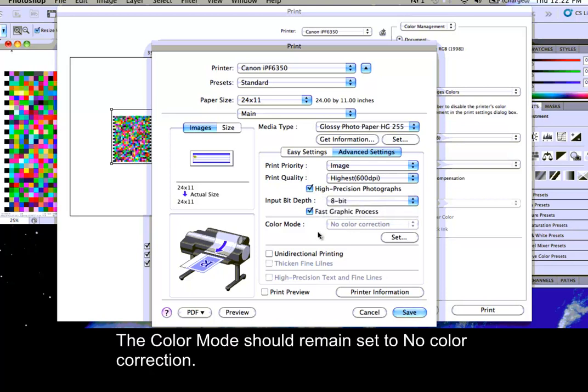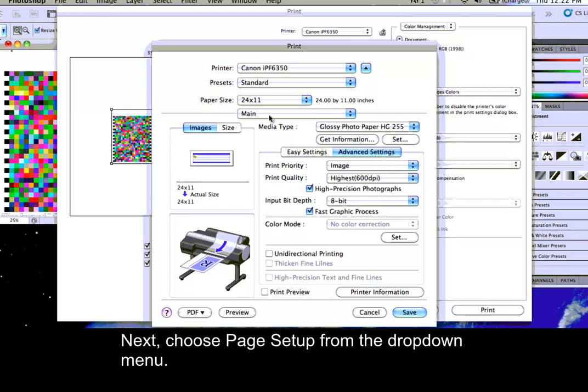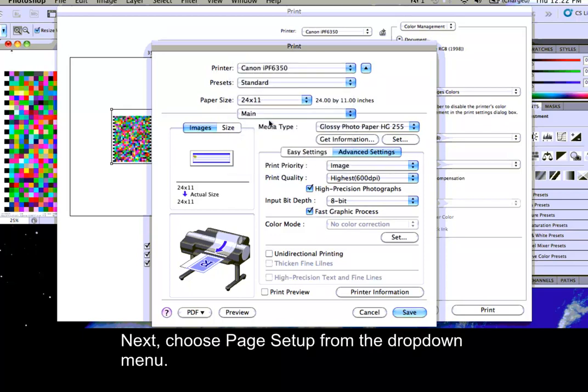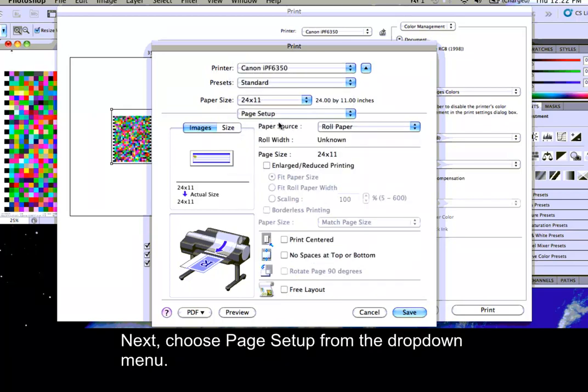The Color Mode should remain set to No Color Correction. Next, choose Page Setup from the drop-down menu.